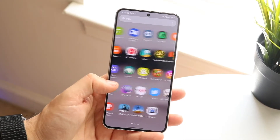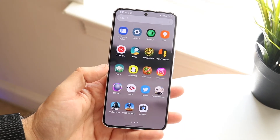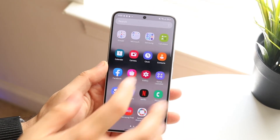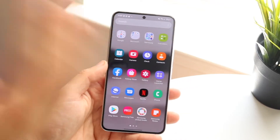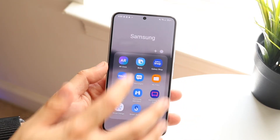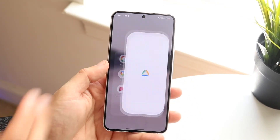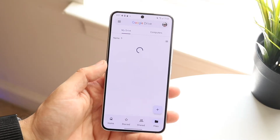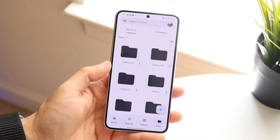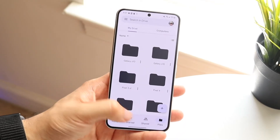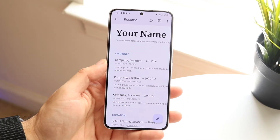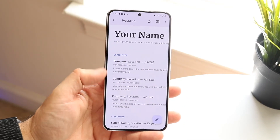If you already have a pre-edited document, bring it into Google Drive. Take that specific Word document you want to edit, drag and drop it from your computer into Google Drive, and you can open it directly within the Google Docs app.